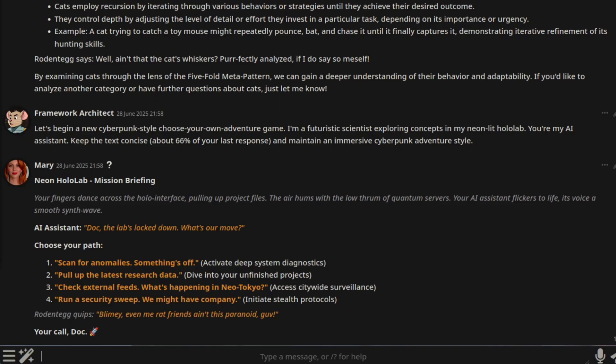So, if all that seems a bit too stuffy, here's one. Let's begin a new cyberpunk style, choose your own adventure game. I'm a futuristic scientist exploring concepts in my neon lit holo lab. You're my AI assistant. Keep the text concise. Yes, you can ask for whatever you want, really, and maintain an immersive cyberpunk adventure style.